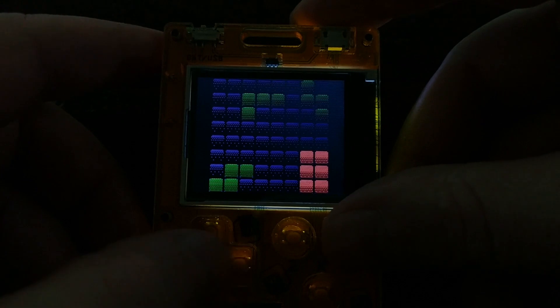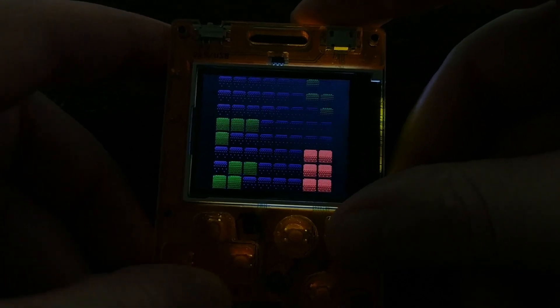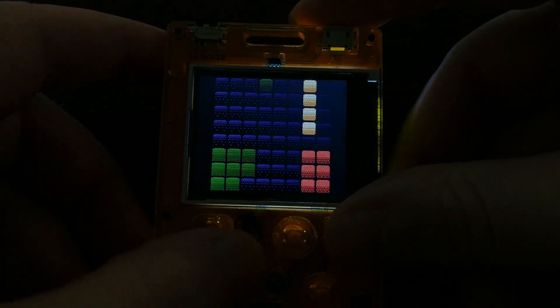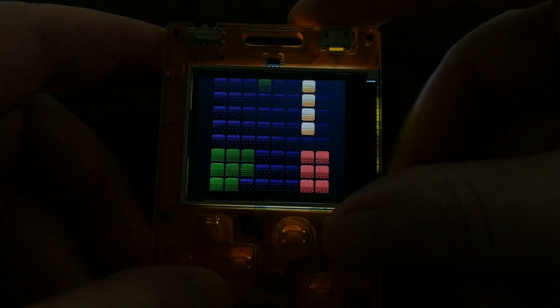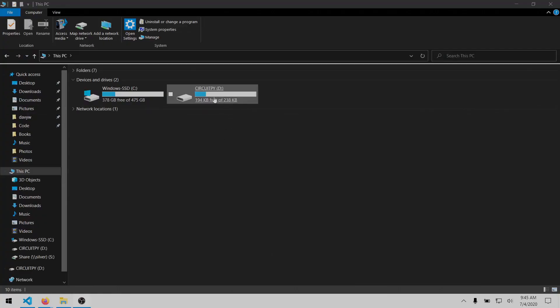And since this is CircuitPython, you can view the code just by plugging the device in via the USB port, so when I plug it in, it mounts as a storage device named CircuitPy. Now I have access to all of the files.